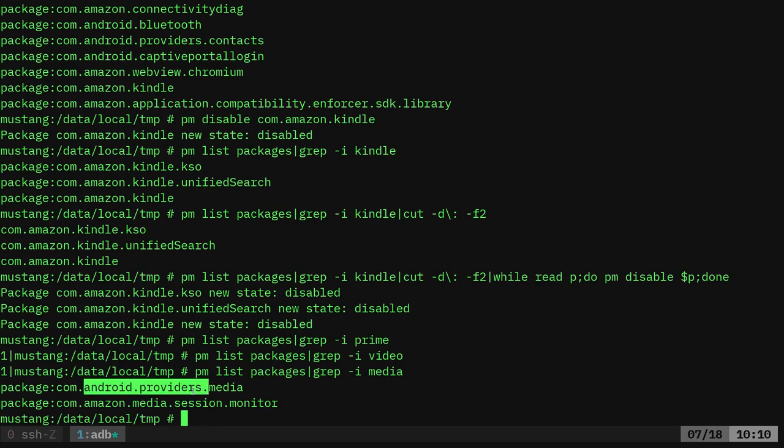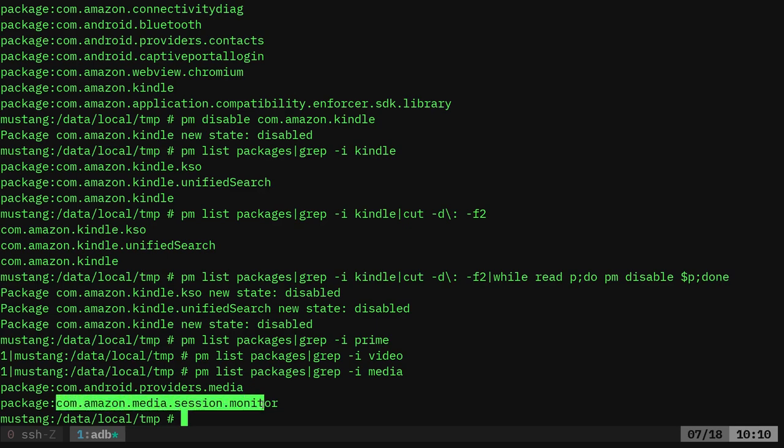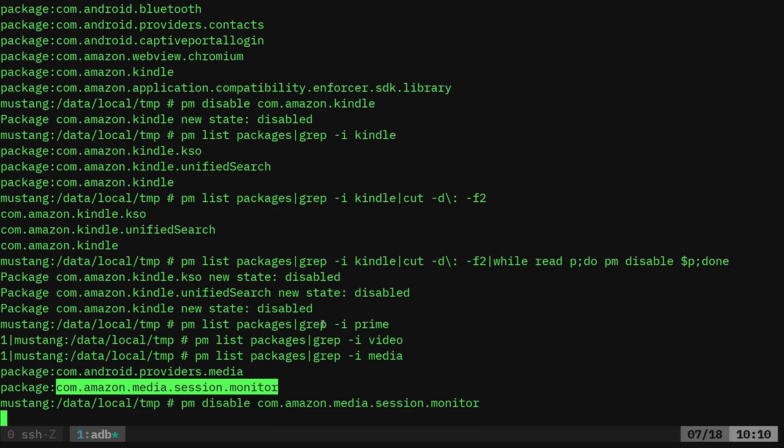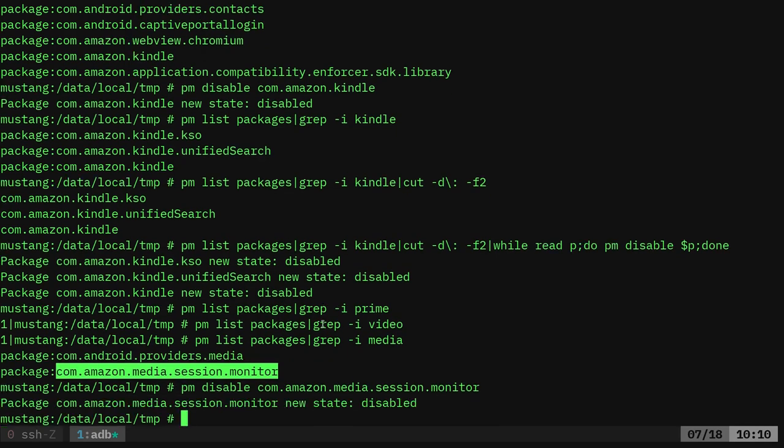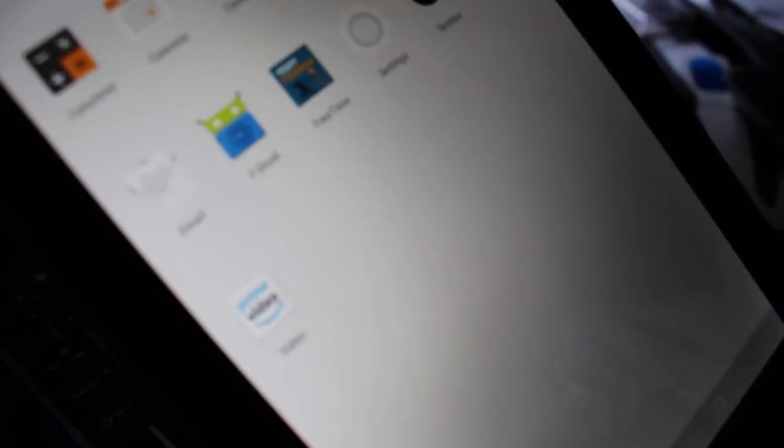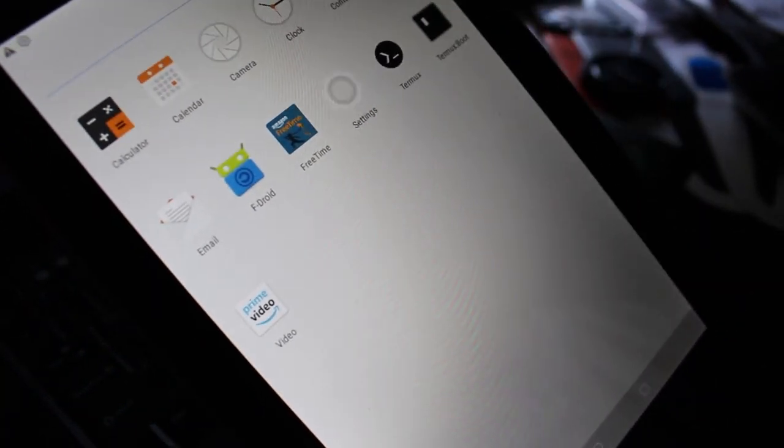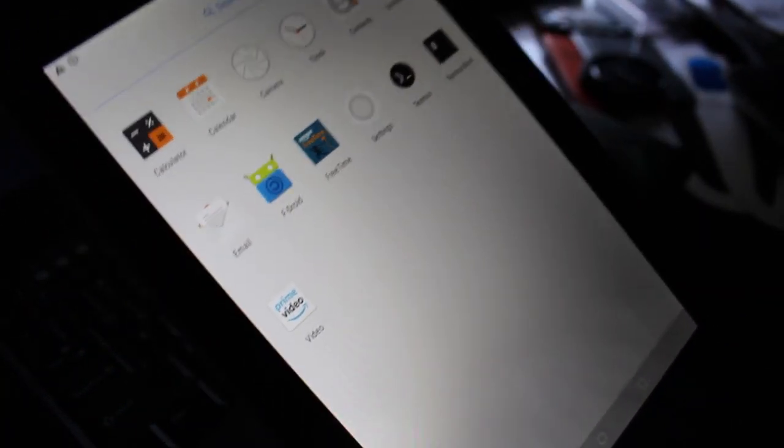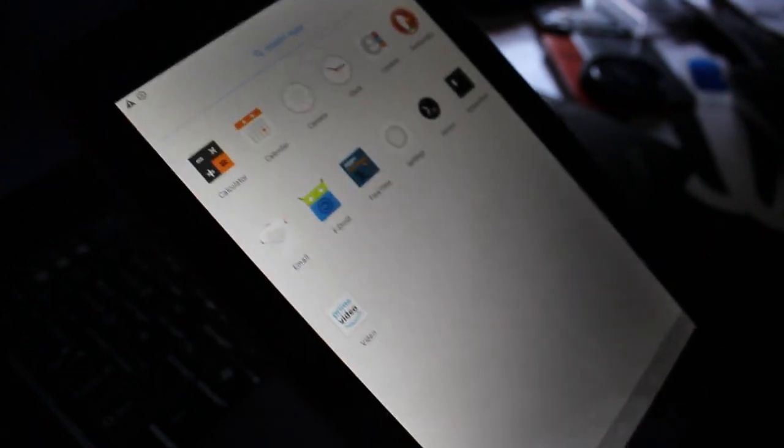I can grep for media. And we get something. We get this one. It's an Android provider. I'm not sure what that is. I can probably Google that. Here's a Amazon Media thing. Let's go ahead and run this. It doesn't sound like it's important, and it's from Amazon. So let's just do our command of PM disable that package. And it disabled that package. But you can see the icon for Prime Video is still there on the tablet. So it wasn't that package.